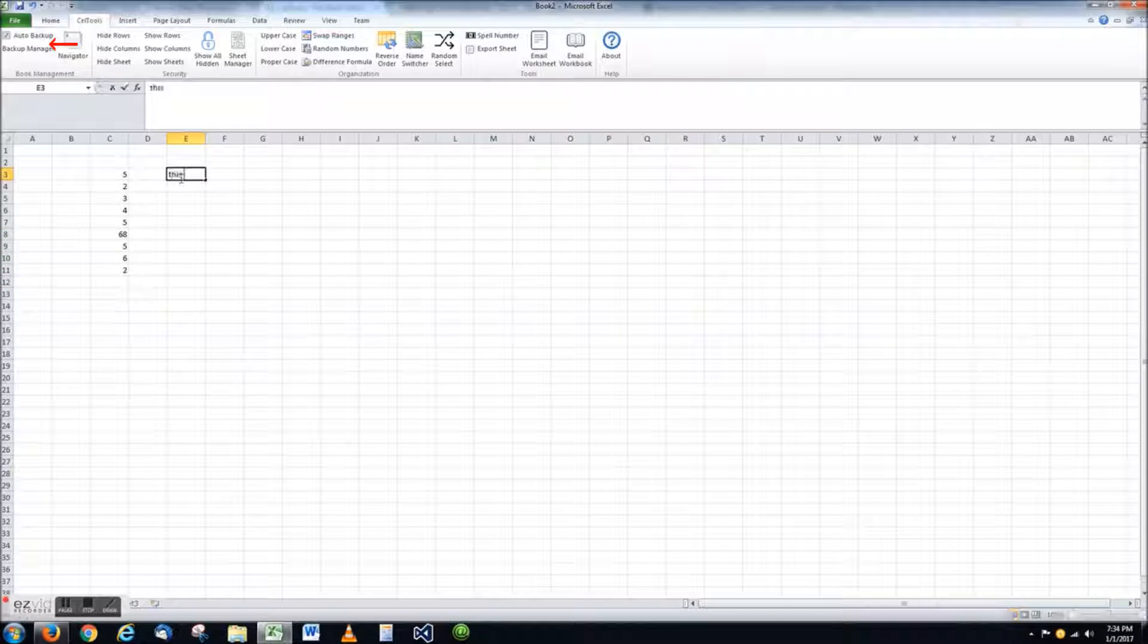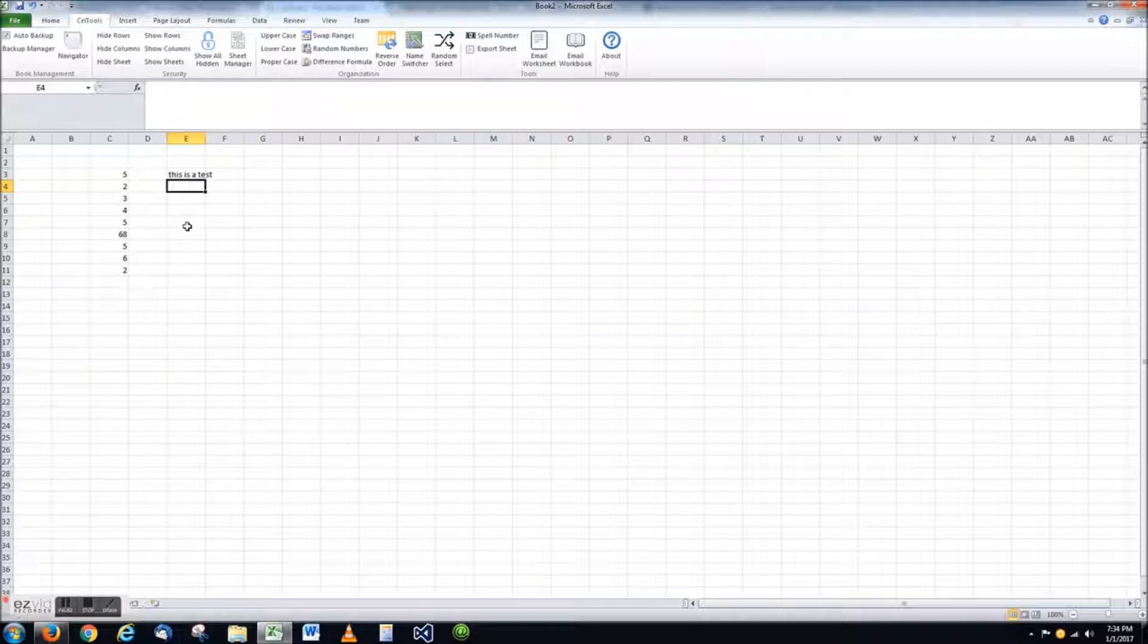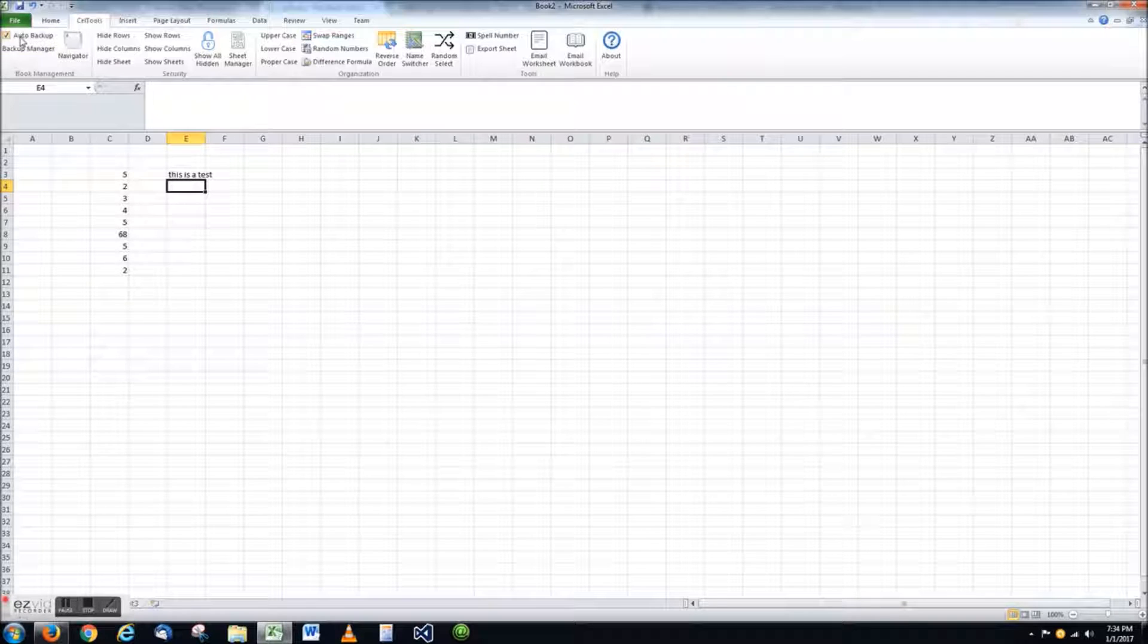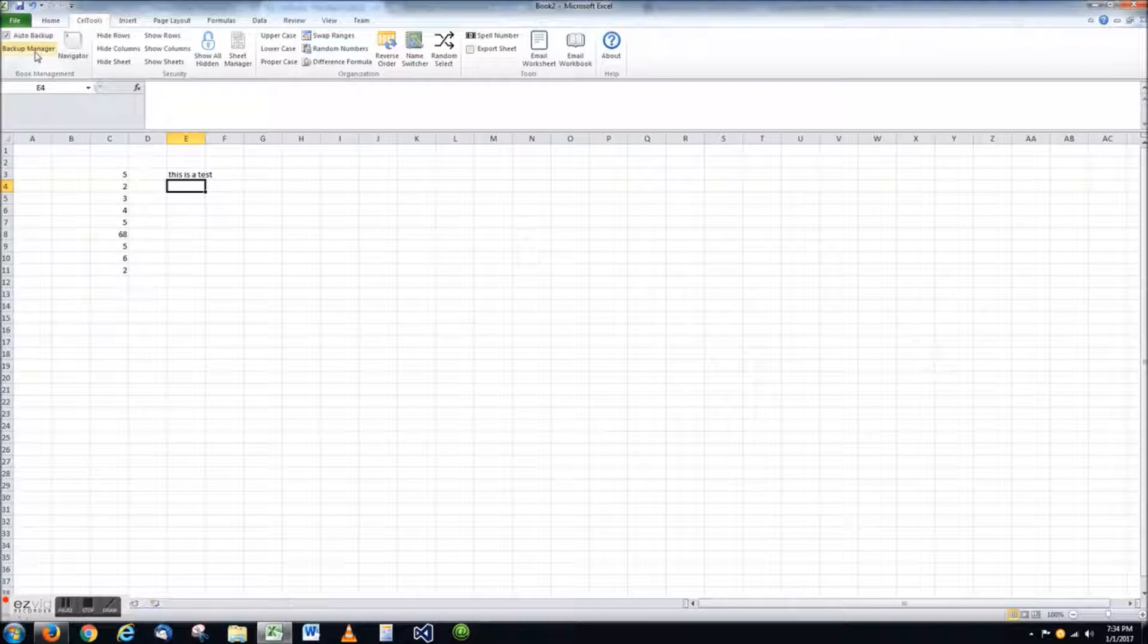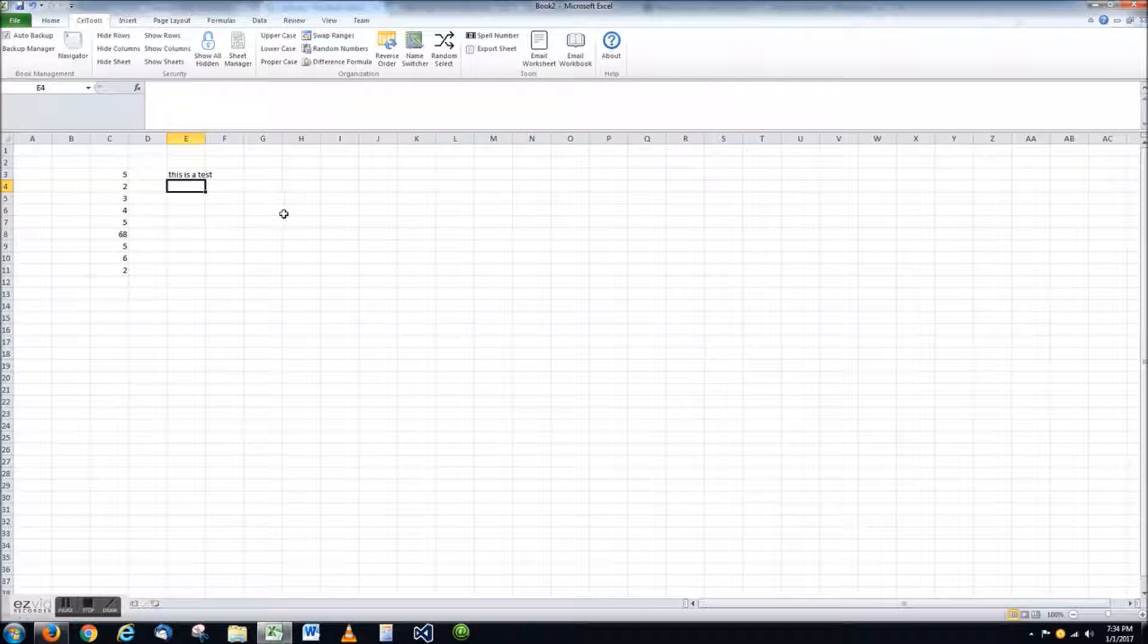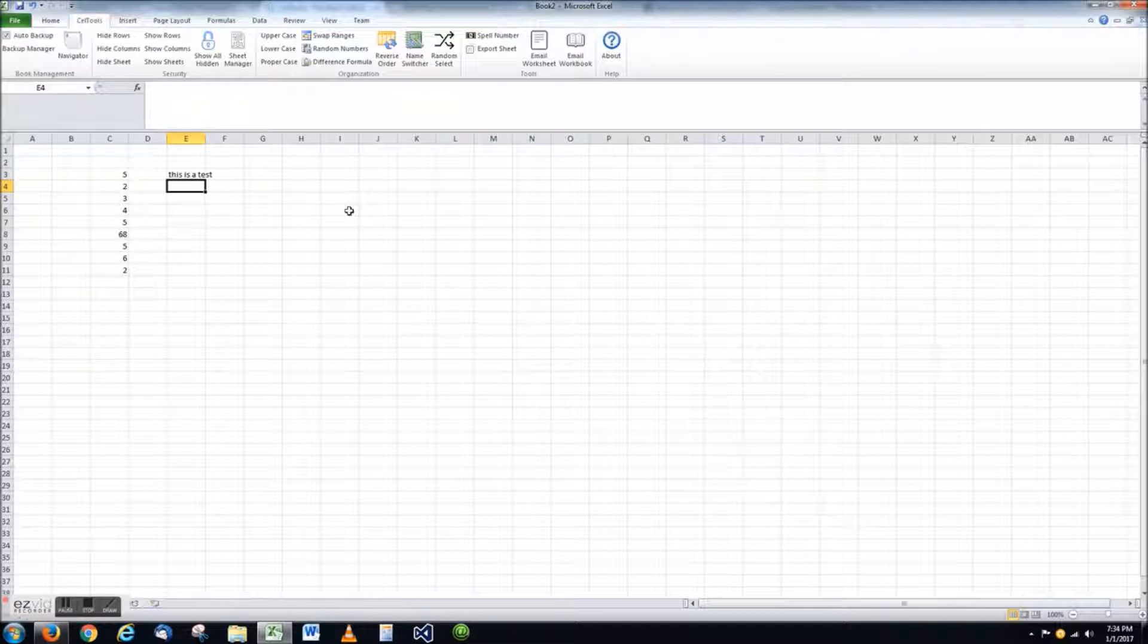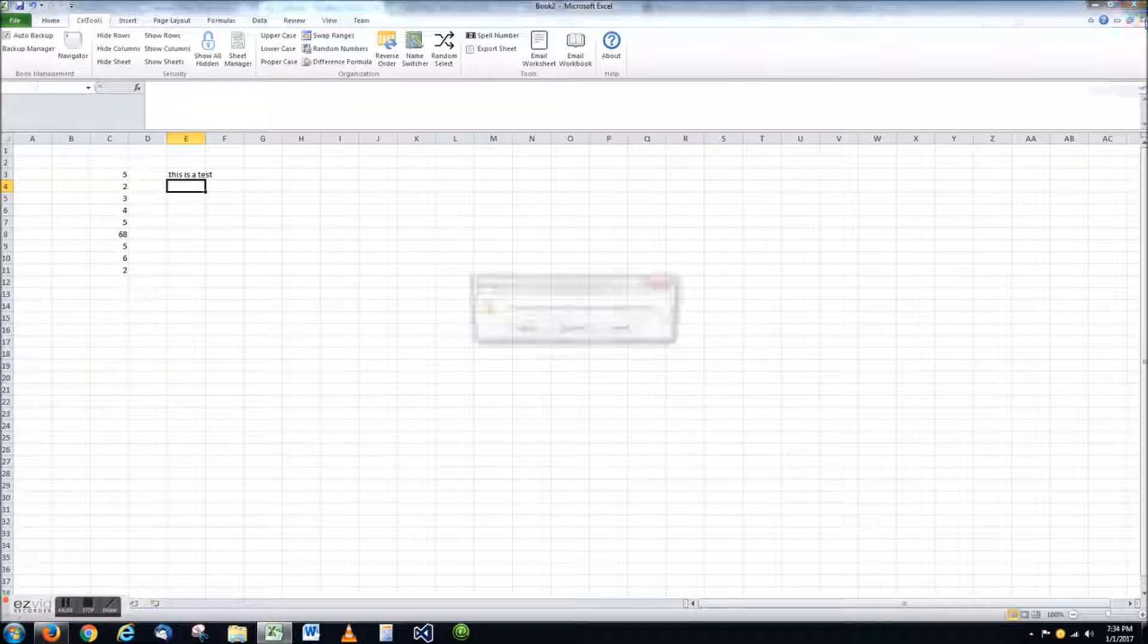This is a new workbook. As you saw, we just opened it moments ago. I have not saved this file yet, however, I have been making changes to it. I am going to simulate a situation where the computer crashes and I was not able to save my data. To do this, I will simply close out of Excel without saving.